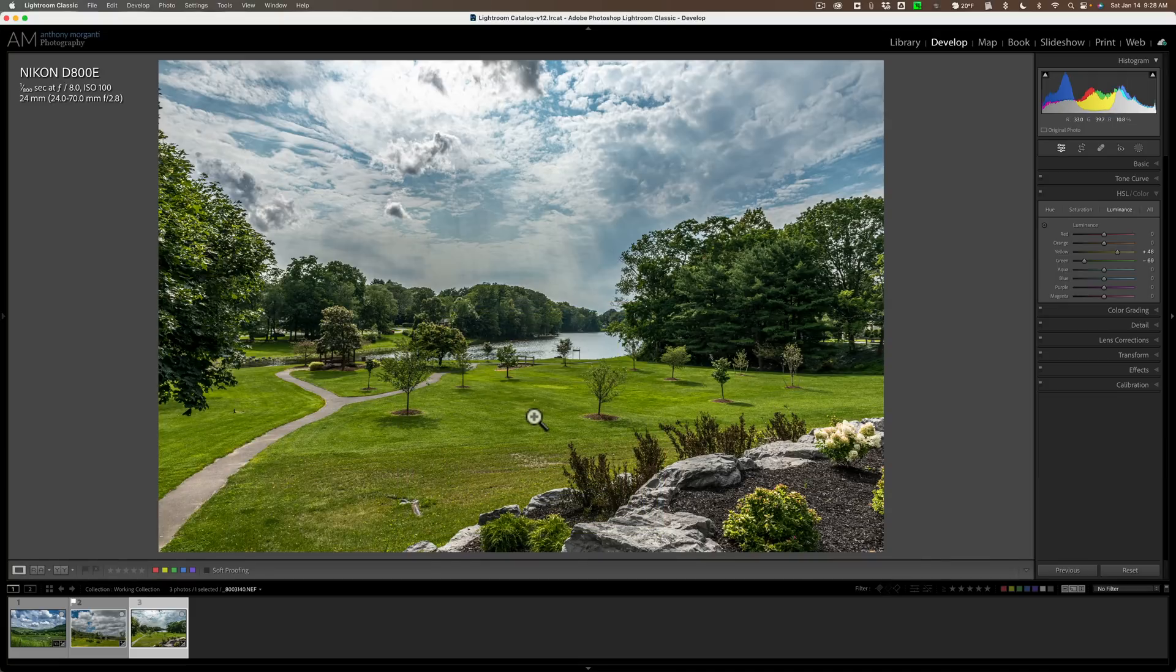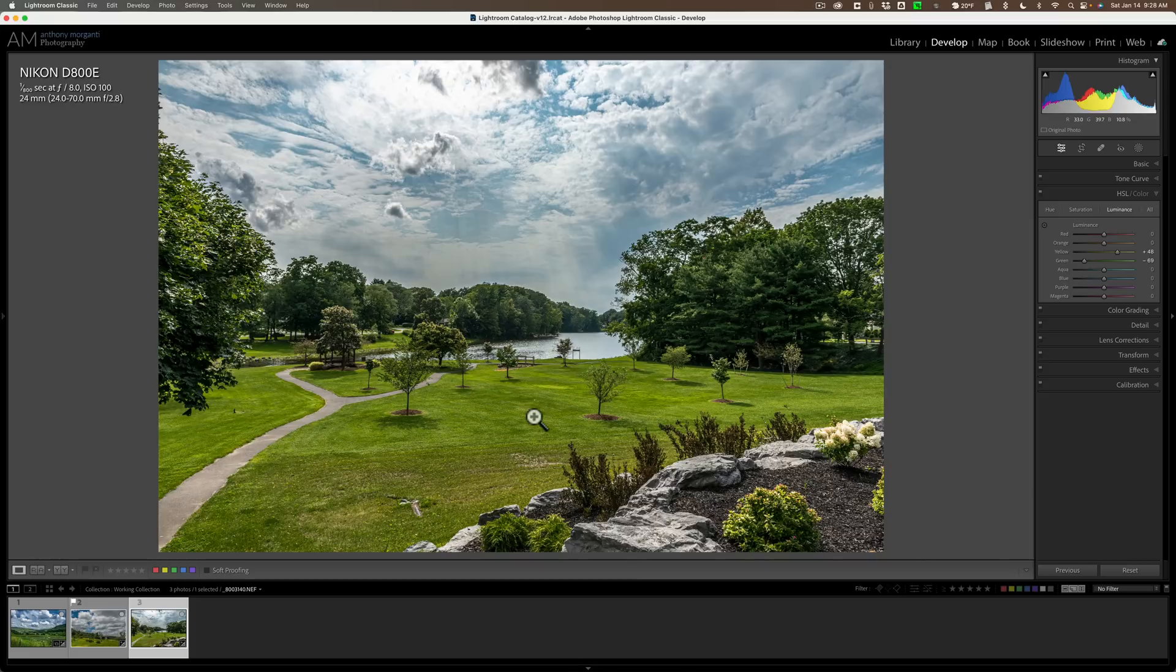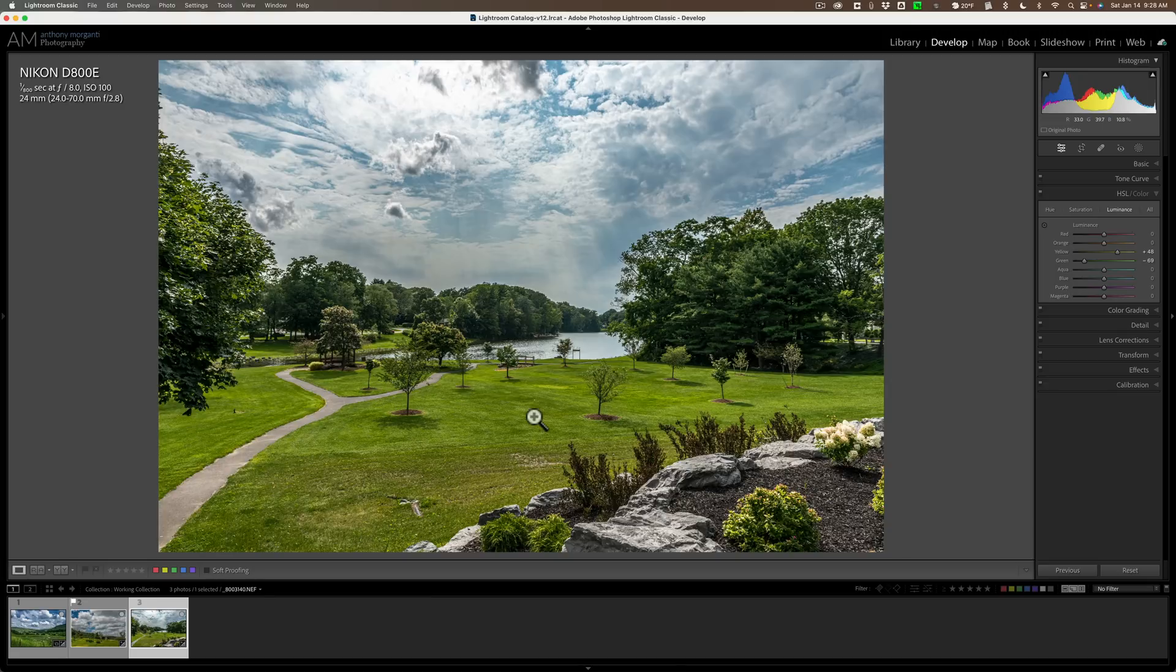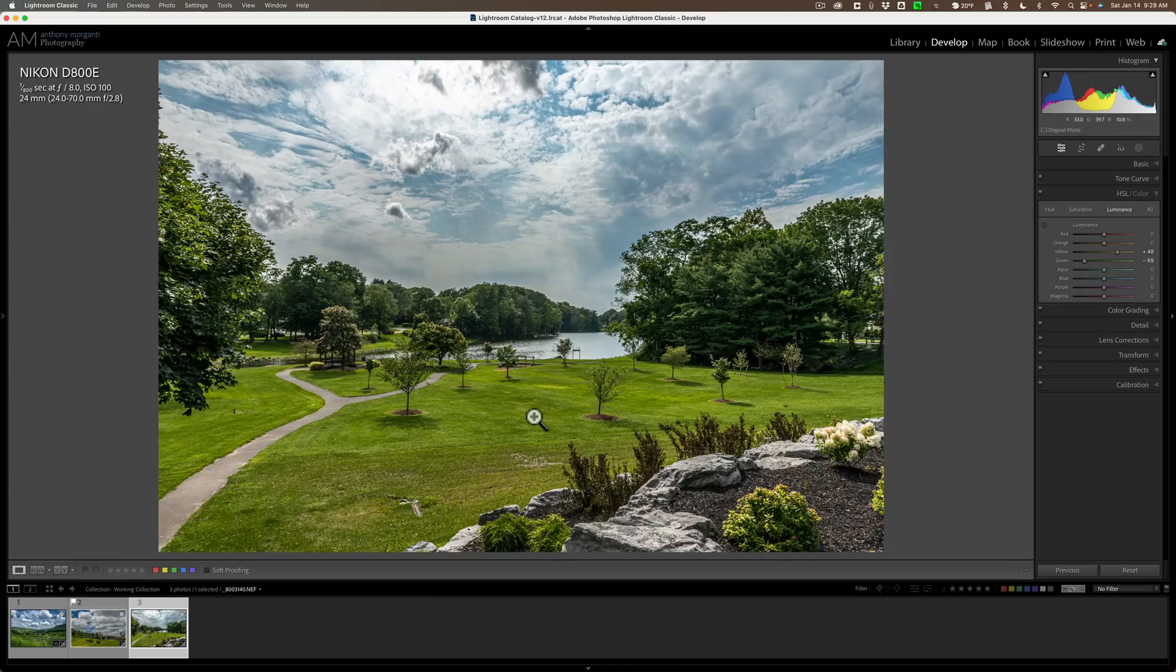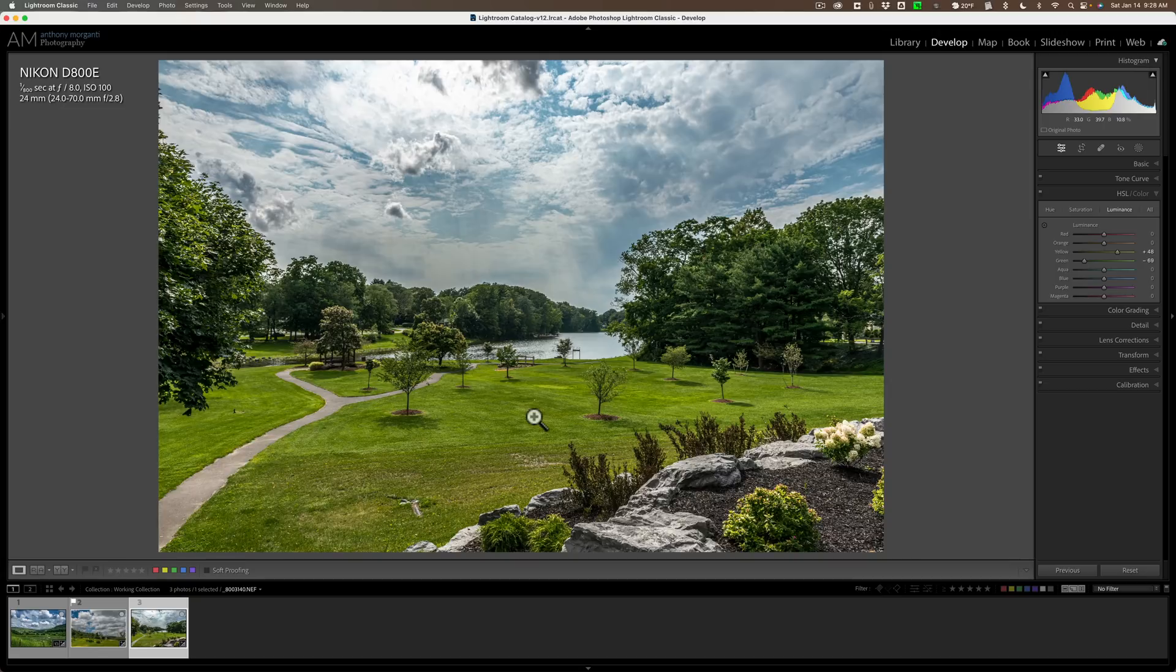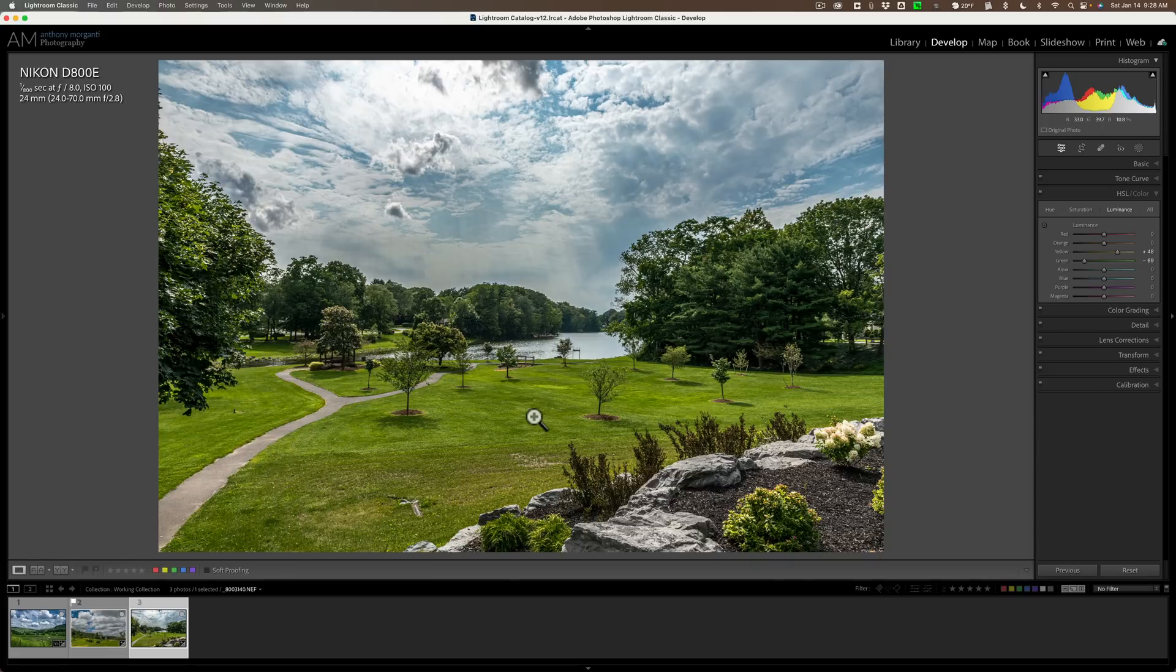makes it look more realistic, like lawns usually look. They're not often just the same uniform color of green. So that's it. Now again, I showed you three kind of landscape images. It could work for any type of image anywhere where you have a uniform color. If you have something that's uniform red, then you're probably going to want to move the red and the orange sliders around, the luminance values of those around to affect that. But most often, it's going to be green because the world is green, right?